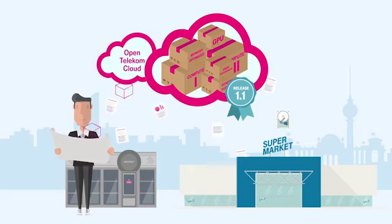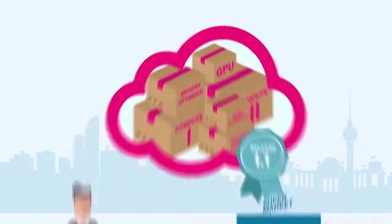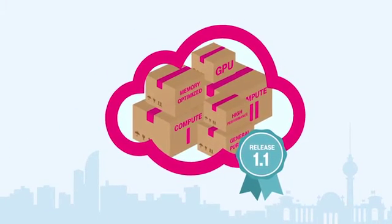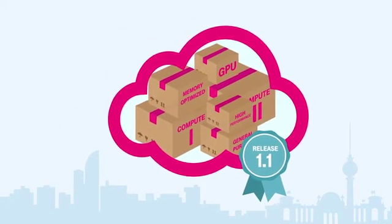The new release 1.1 expands these services many times over, but what exactly does that mean?